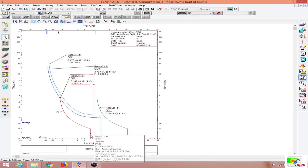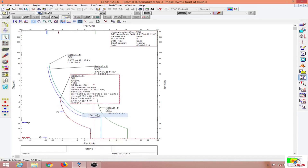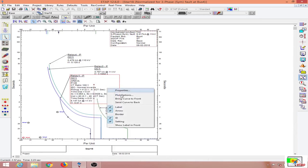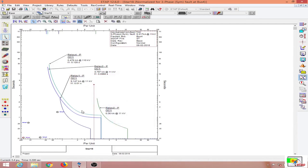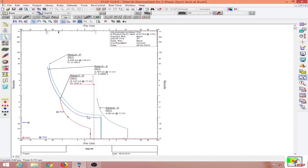Let me show you the settings. The CT ratio is 100:1, the IEC normal inverse pickup is four times the CT secondary, and the time dial (TMS) is 0.01. The instantaneous settings are also configured. I am varying the pickup value and the TMS in order to perform the device coordination. This relay is set to IEC normal inverse.